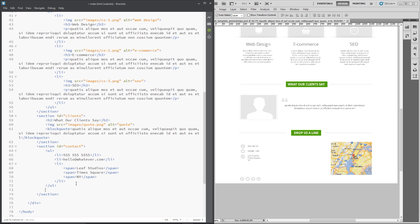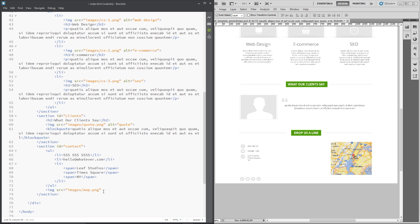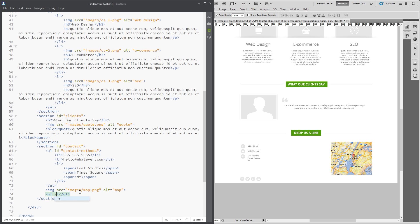Now we need the map image, so below the ul tag we'll bring in an image tag with a source of images forward slash map, and an alt attribute of 'map'.